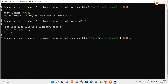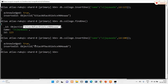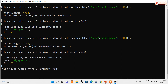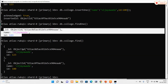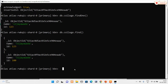I will insert another document using insertOne() with a different id of 100. Acknowledged is true and a different insertId has been generated. I verify with findOne(). Note that findOne() retrieves only the first document, while find() retrieves all documents in the collection.